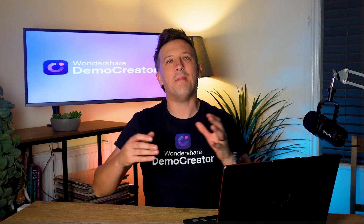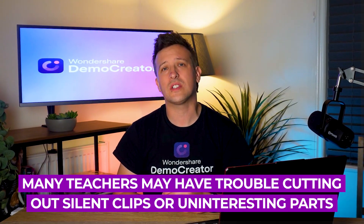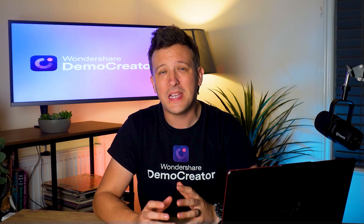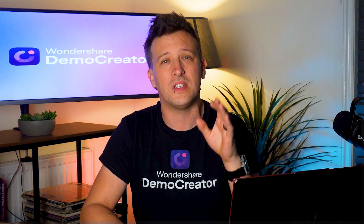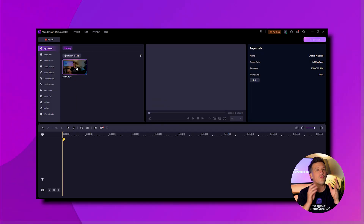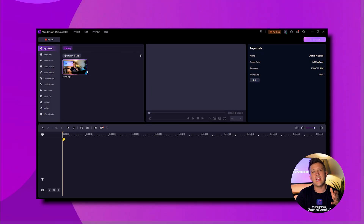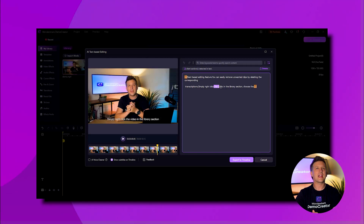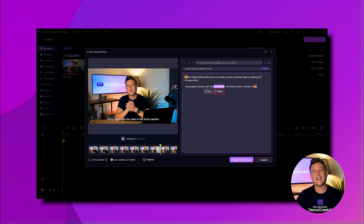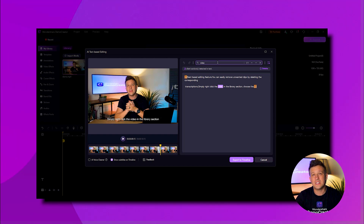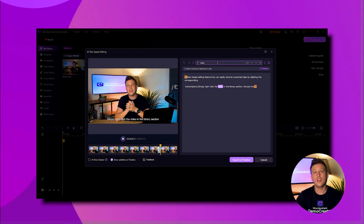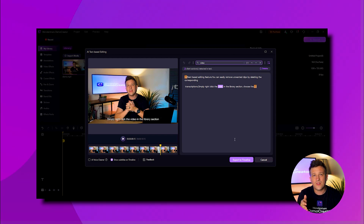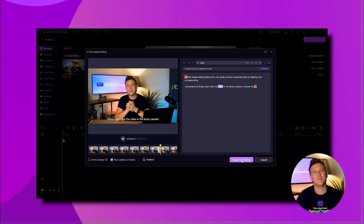When it comes to editing course videos, many teachers have trouble cutting out silent clips or unwanted parts. However, with Demo Creator's text-based editing feature, you can easily remove unwanted clips by deleting the corresponding transcriptions. Simply right-click the video in the library section and choose the AI text-based option to obtain the transcription. Click the delete option to remove silence, and use the search bar to find specific keywords or paragraphs you want to remove. Once you're satisfied with the result, click export to the timeline.